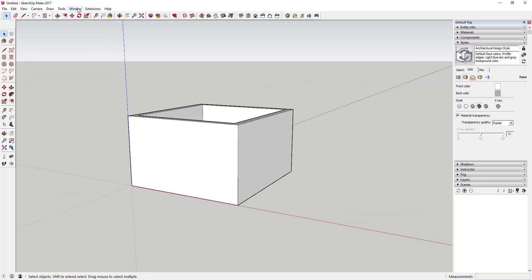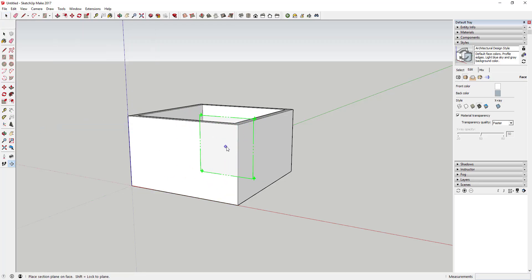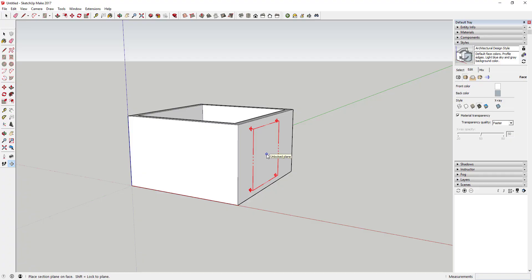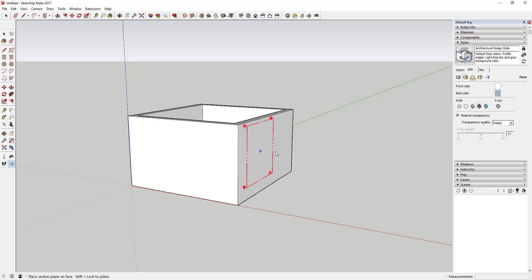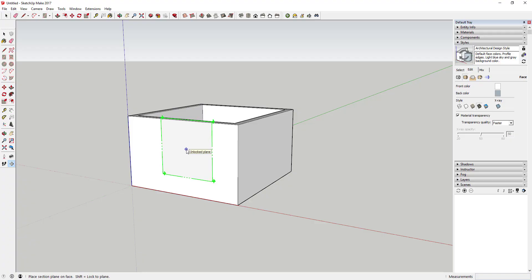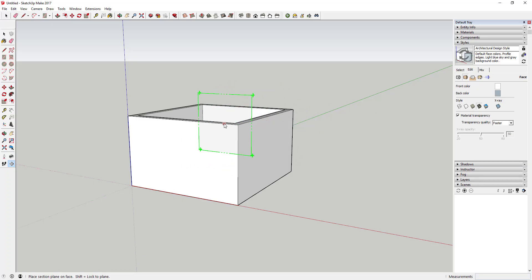To add a section plane, go up to Tools and select Section Plane. When you bring that in, it adds a box with four arrows on it — the box shows where the plane is, and the arrows show what direction it's facing. When I put my mouse on a face, it gives me a section facing that direction. You can see how it tries to inference to different faces, and when it turns colors, that means it's aligned with a certain axis.